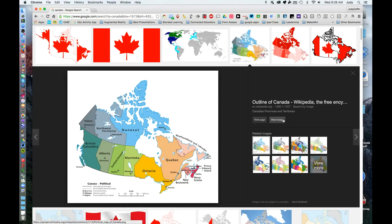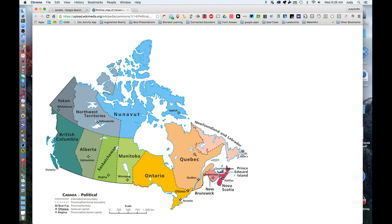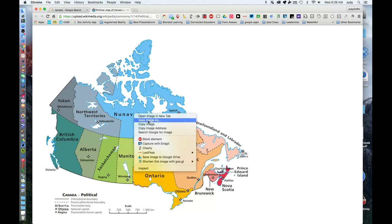This will put it on its own page where you can right click and either save it or copy it in order to use it in one of your projects. Thanks.